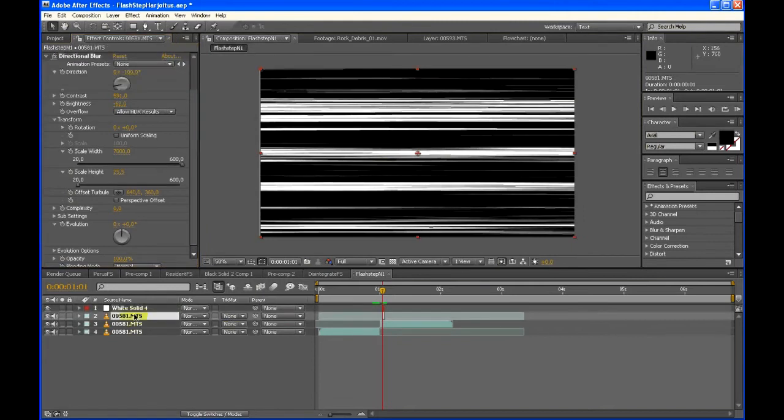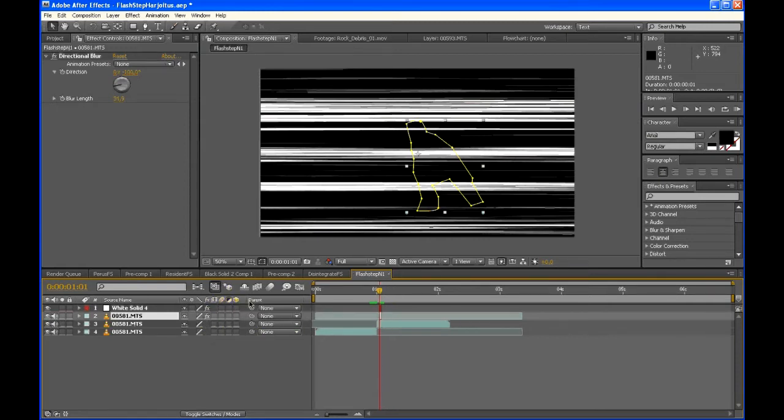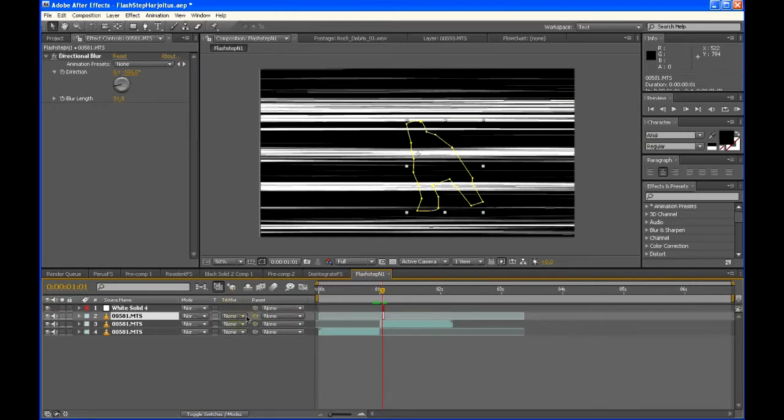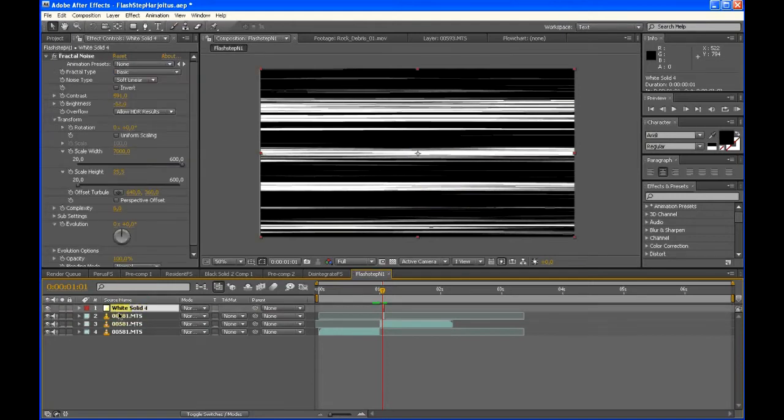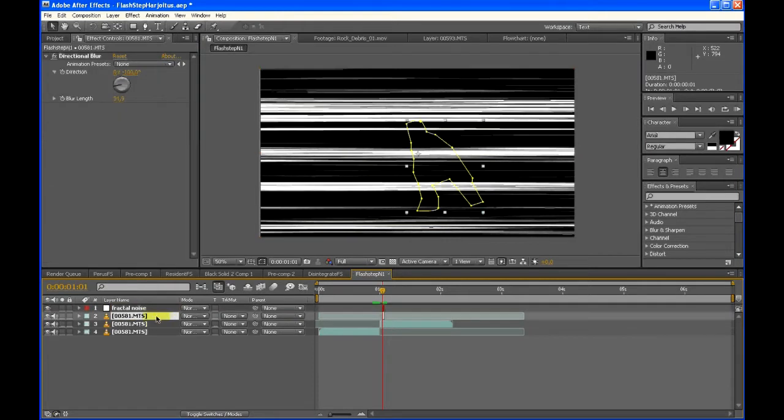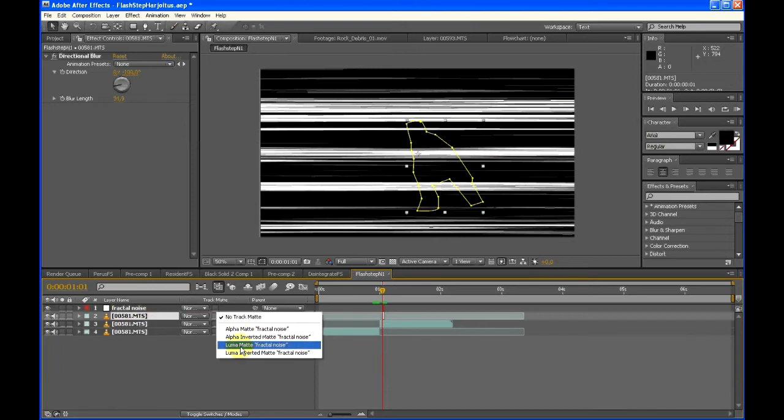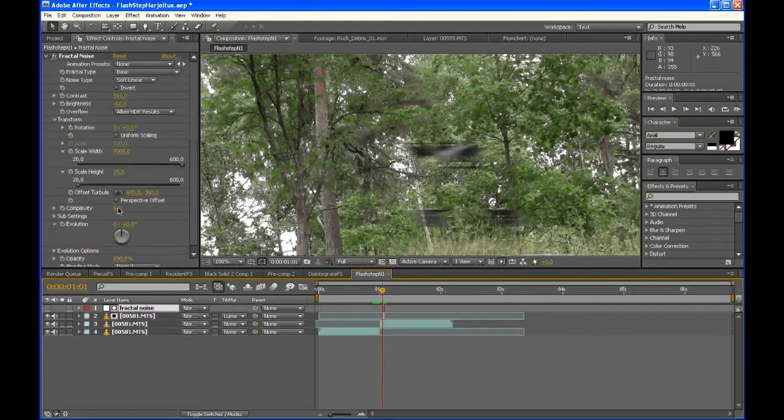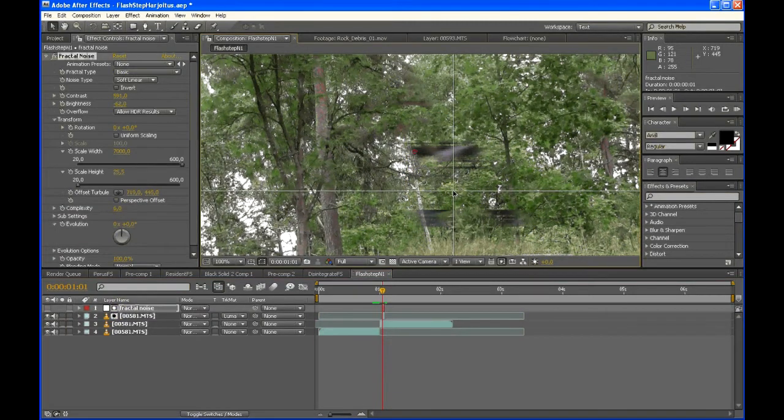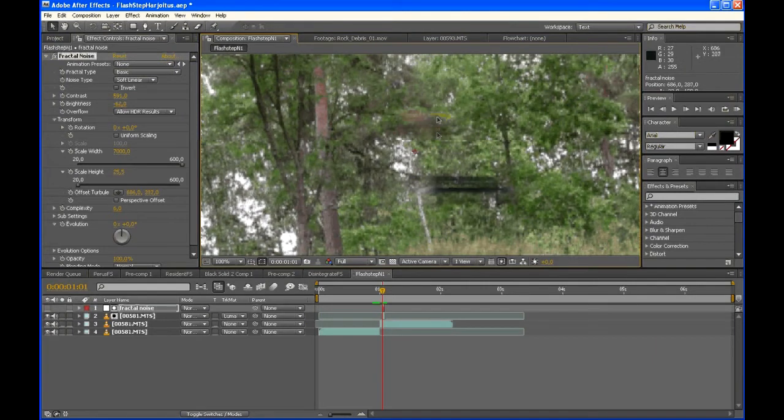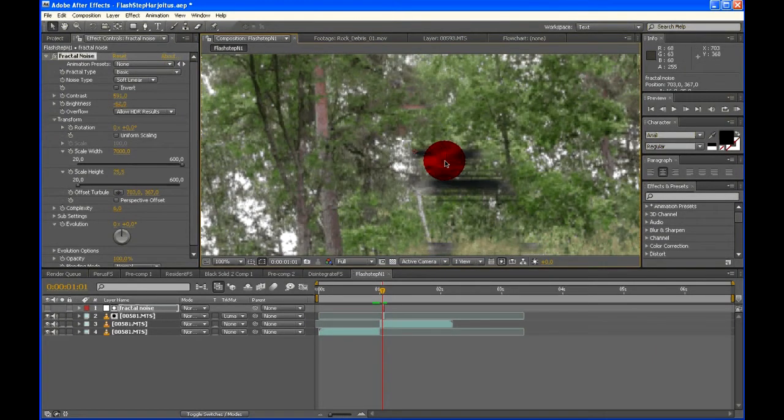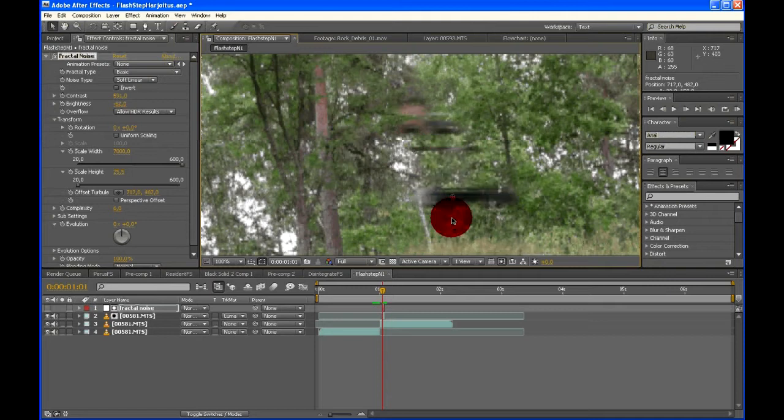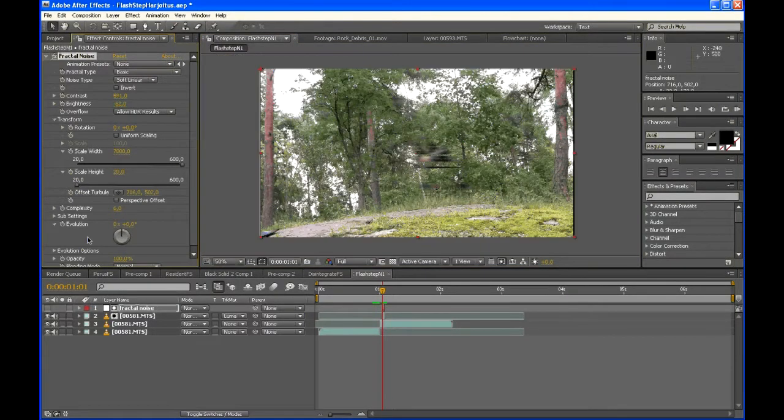Now choose the layer with the actor cut out, the one frame long, and go to Track Matte Options. You can press F4 if you can't see them. Then choose Track Matte Luma Matte. Make sure the white solid layer, the fractal noise layer, is on top of this layer. Then choose Luma Matte Fractal Noise. What it does is it uses this layer as matte for the layer, so that it only shows up the white colors of it.